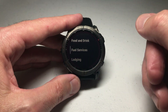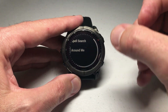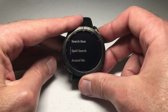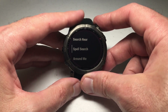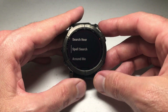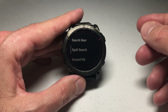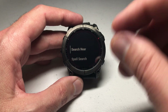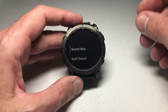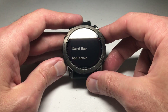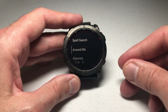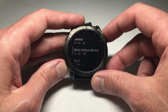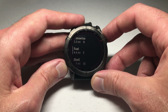Let's say we're looking for a gas station — I'm going to go to Fuel Services, and now it's pulling all the gas stations around me. I can spell search, which means I'm looking for a certain gas station and want to spell the name to find it. I can do Search Near, which is if I'm looking for a point of interest near a different location. Around Me would be the ones just in my general area.